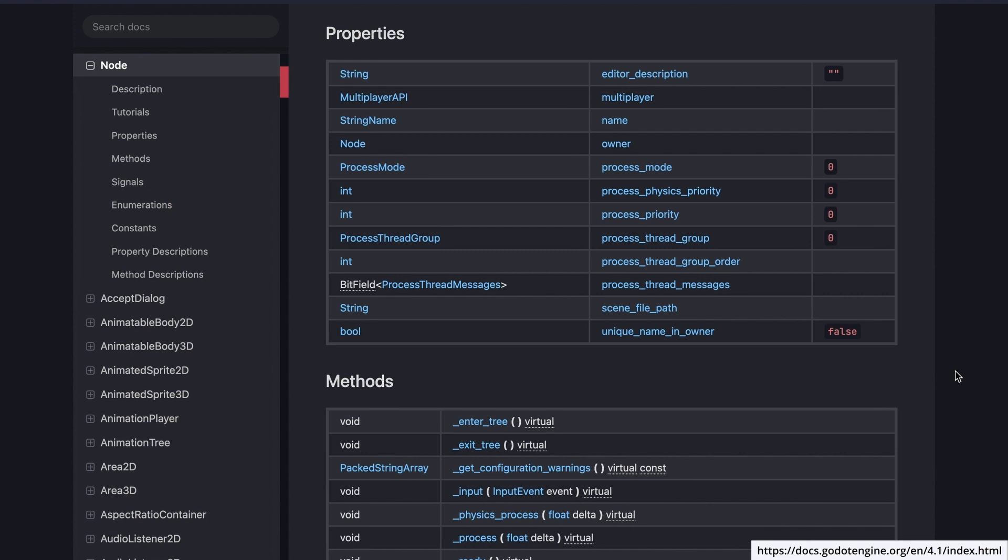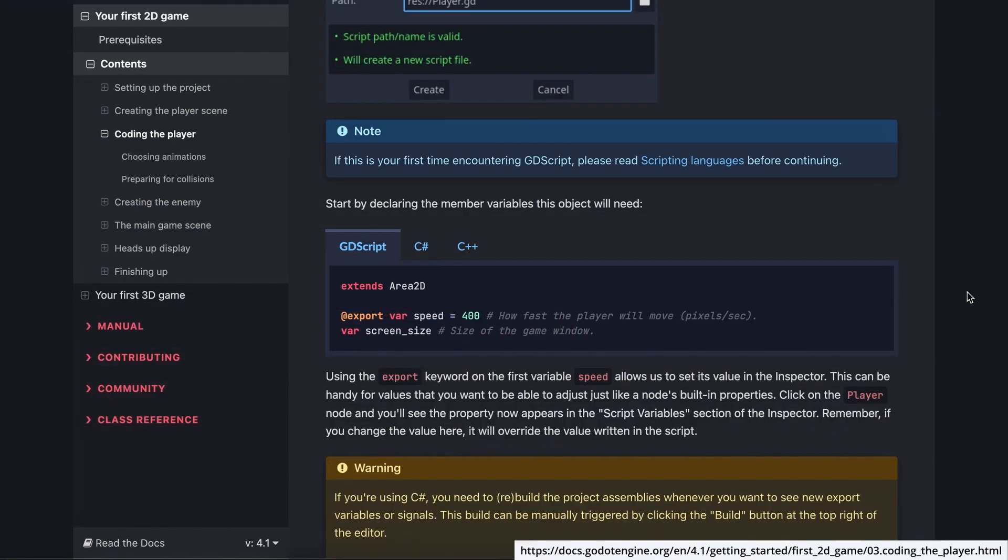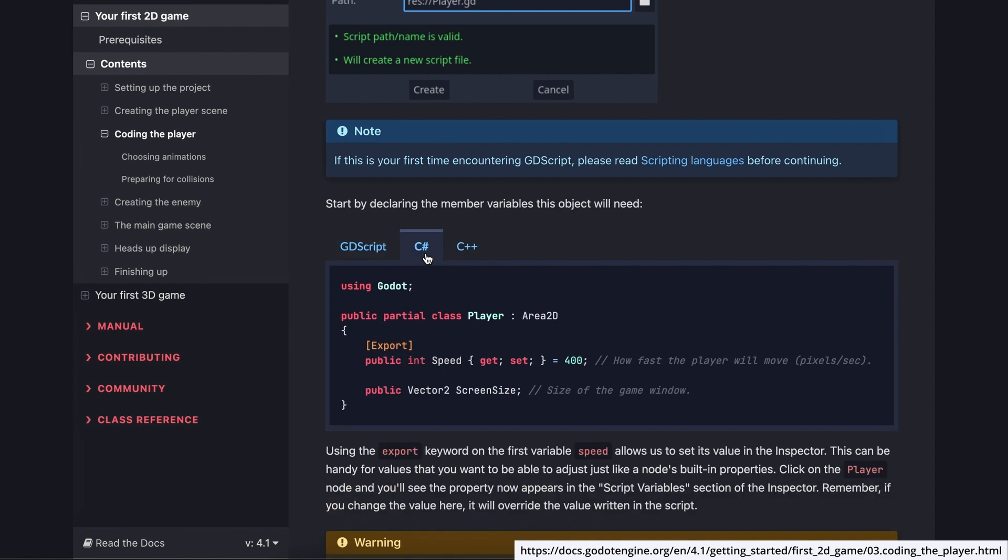And by the way, you should also be very careful when you watch some official tutorials in the Godot docs, and make sure that you're actually using the C-sharp version if there is one.